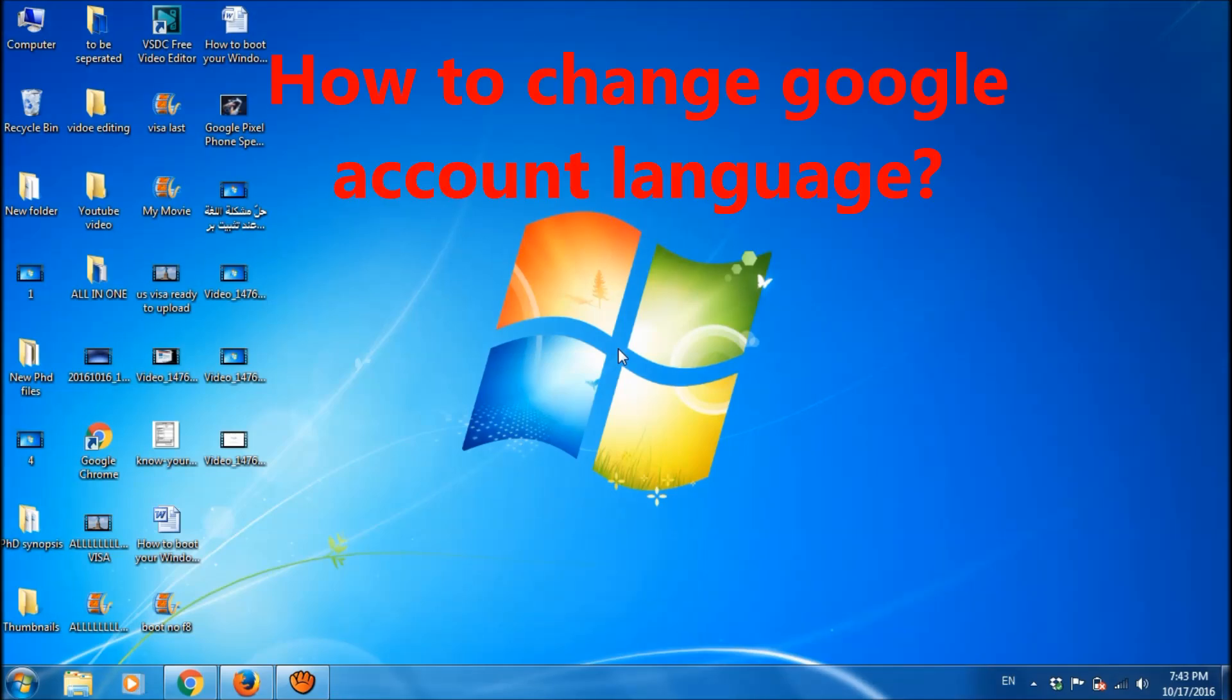Google services are available in more than 100 languages today. In this video, let us learn how we can change our account's language from English to any other language.